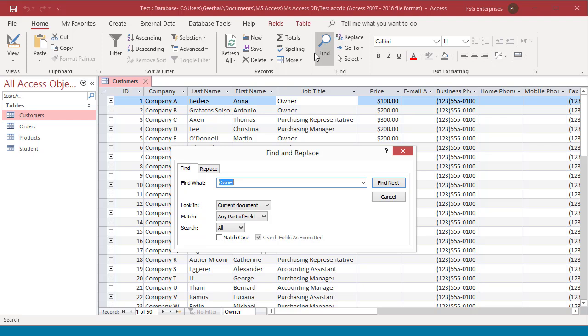In the Find what box, type the value that you want to match. Optionally, use the look-in list to change the field that you want to search or to search the entire underlying table instead.